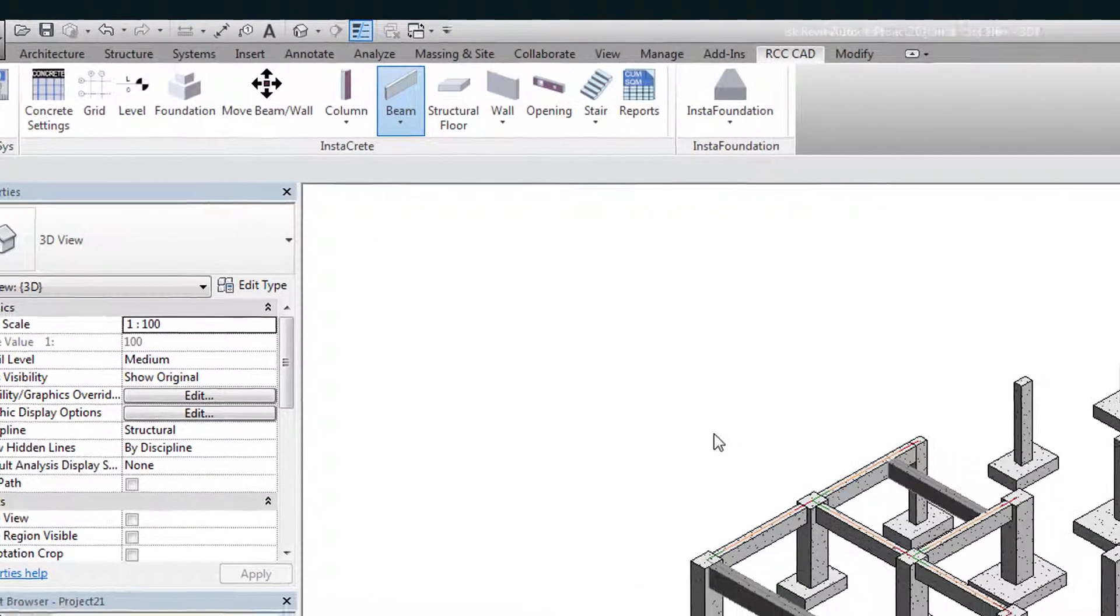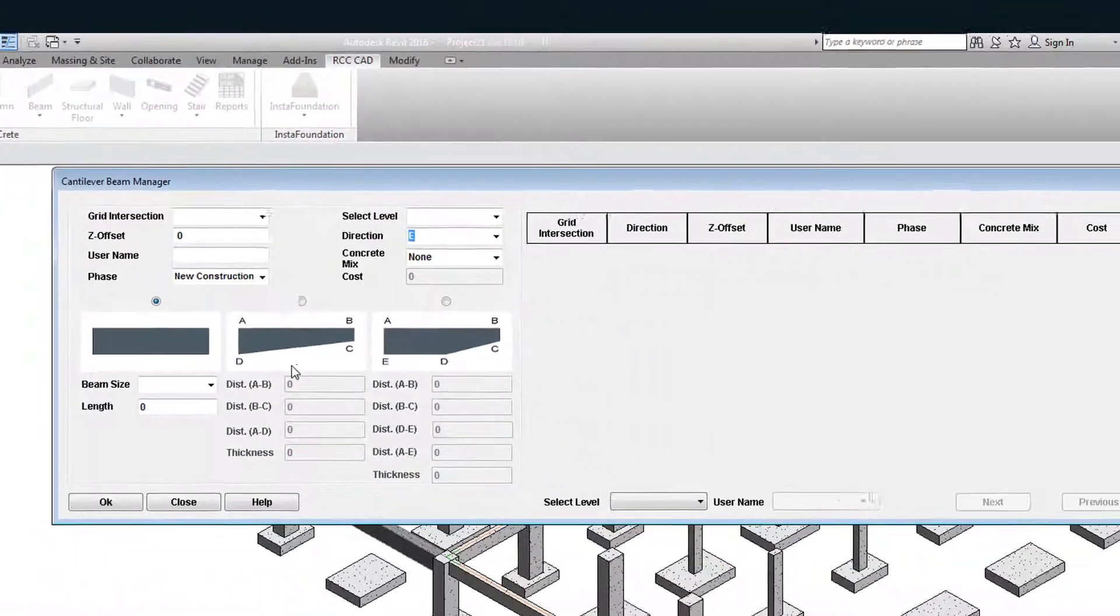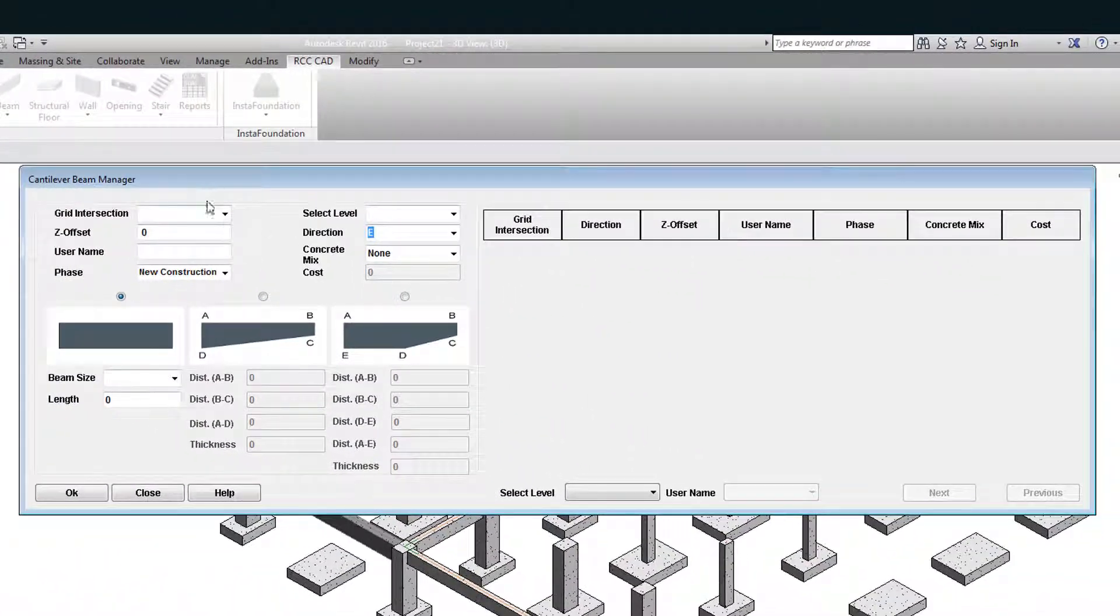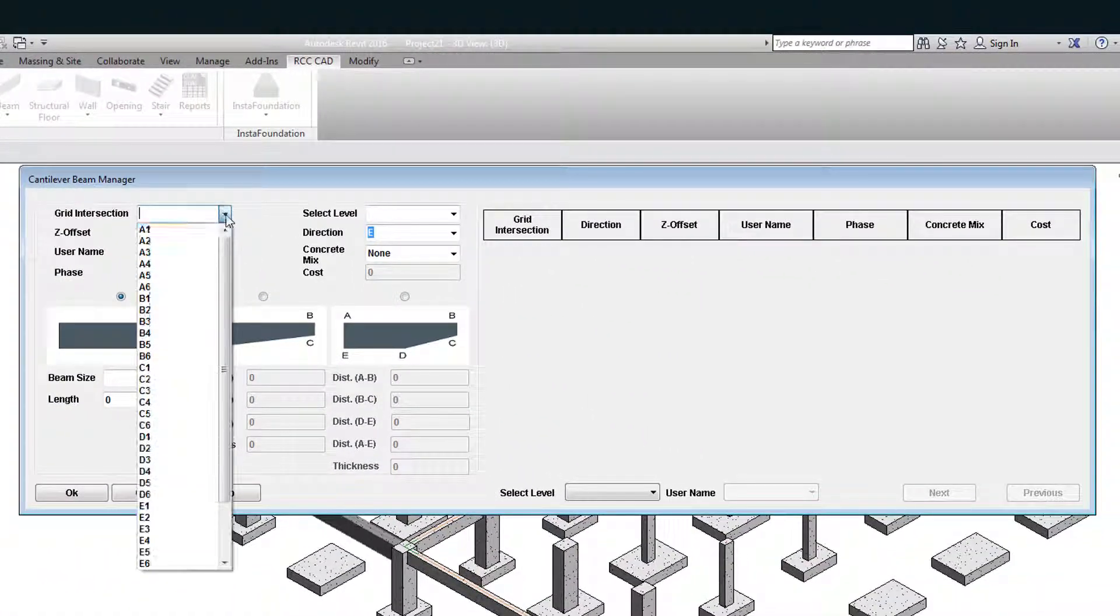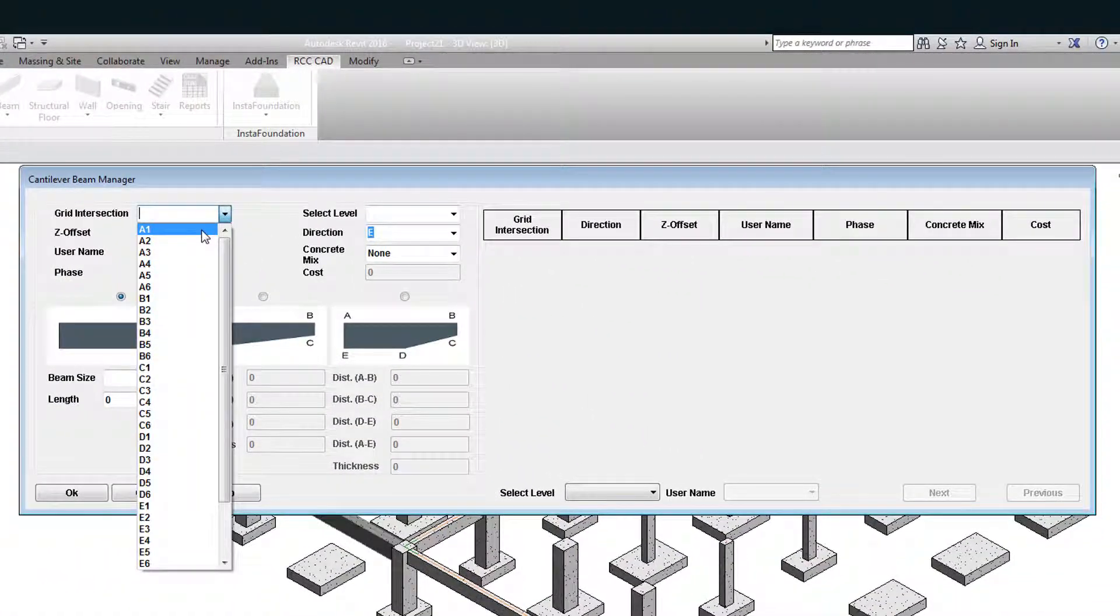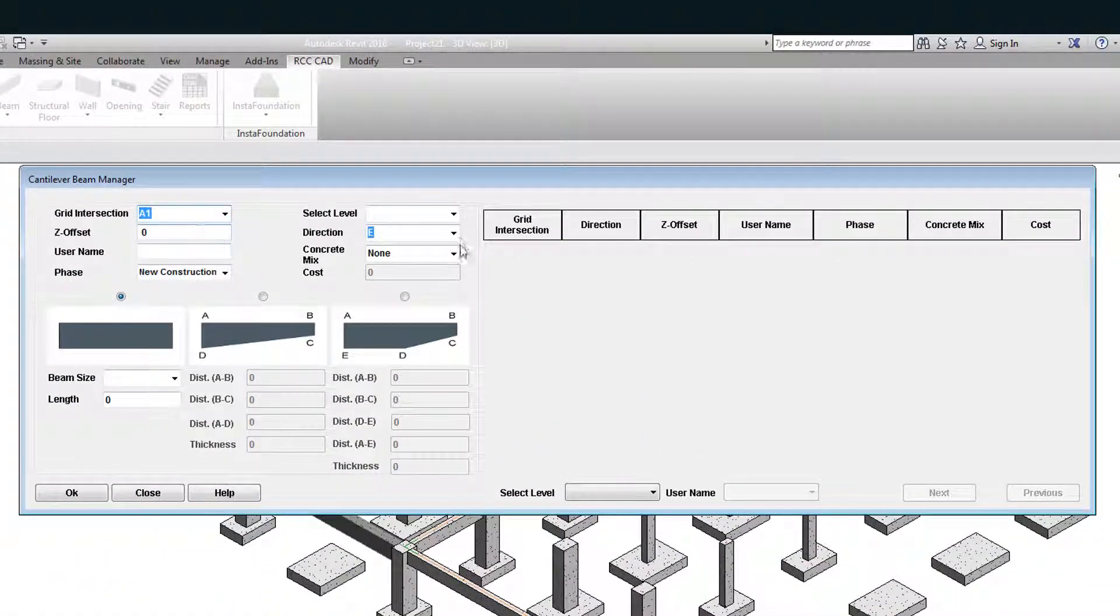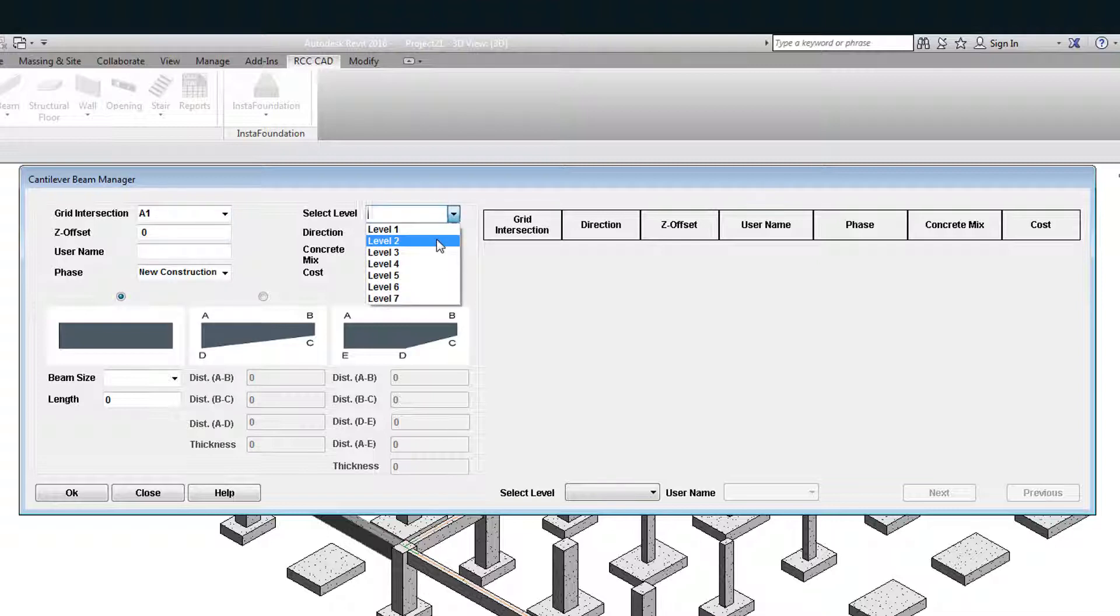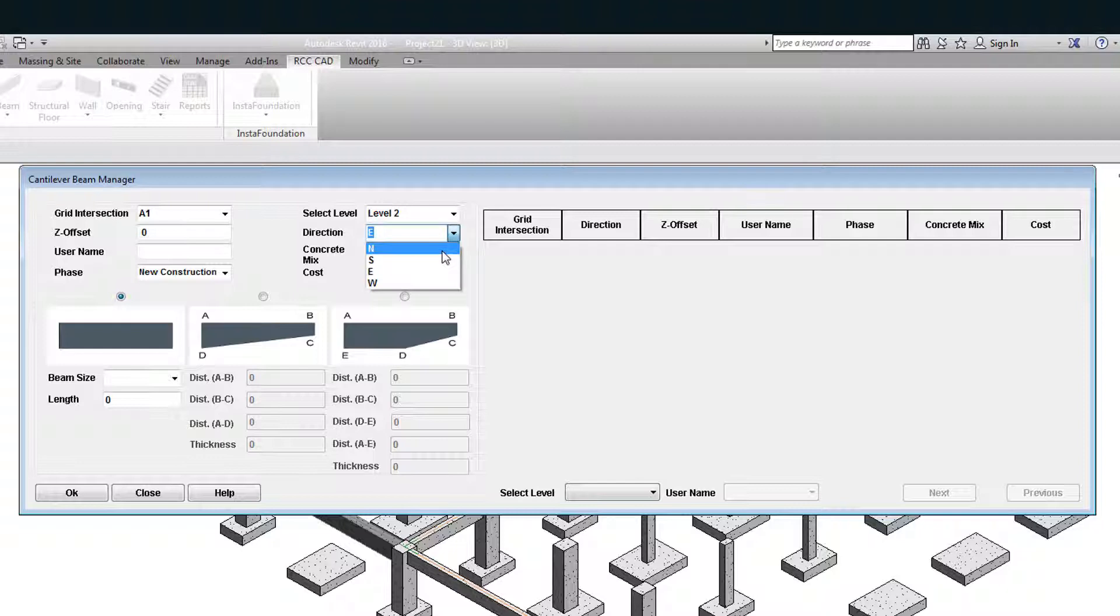Select the grid intersection point A1. Select level 2. You can choose between east, west, south and north direction. Select the direction S that is south.